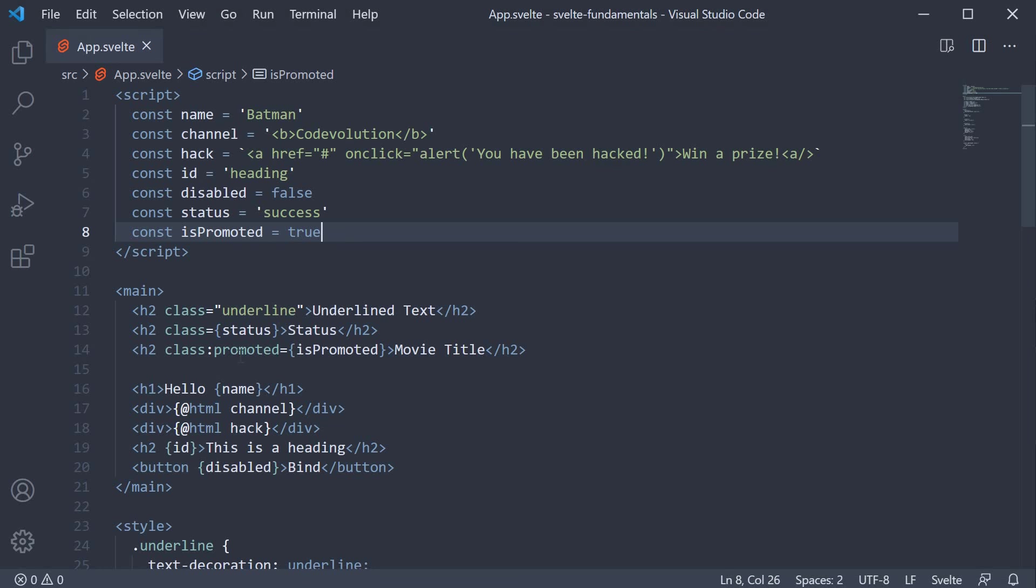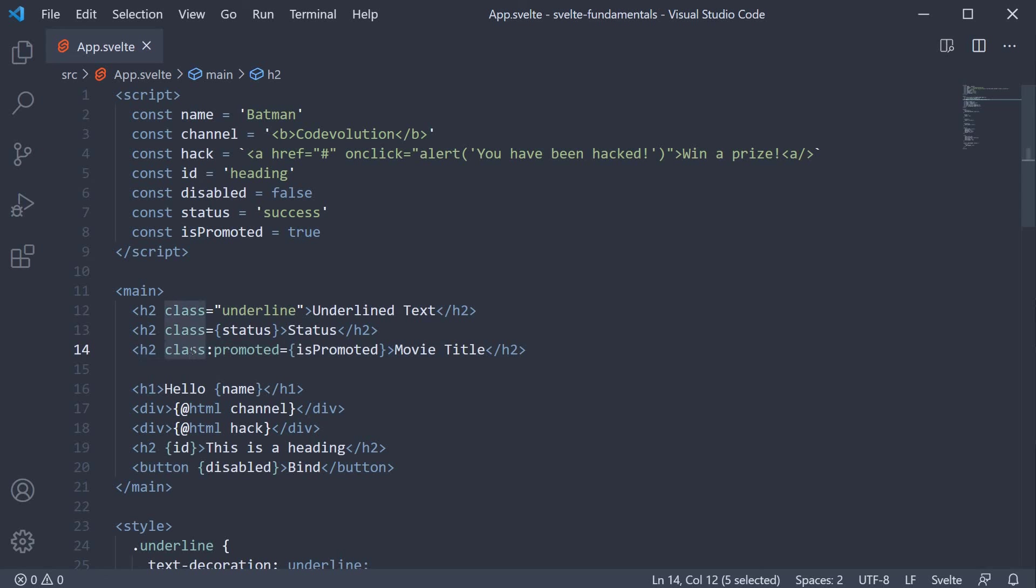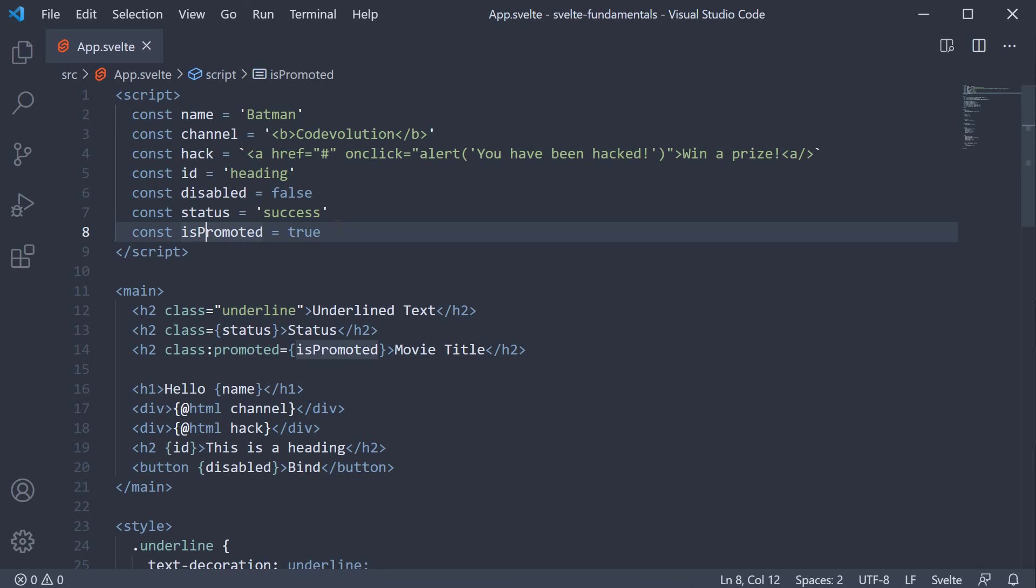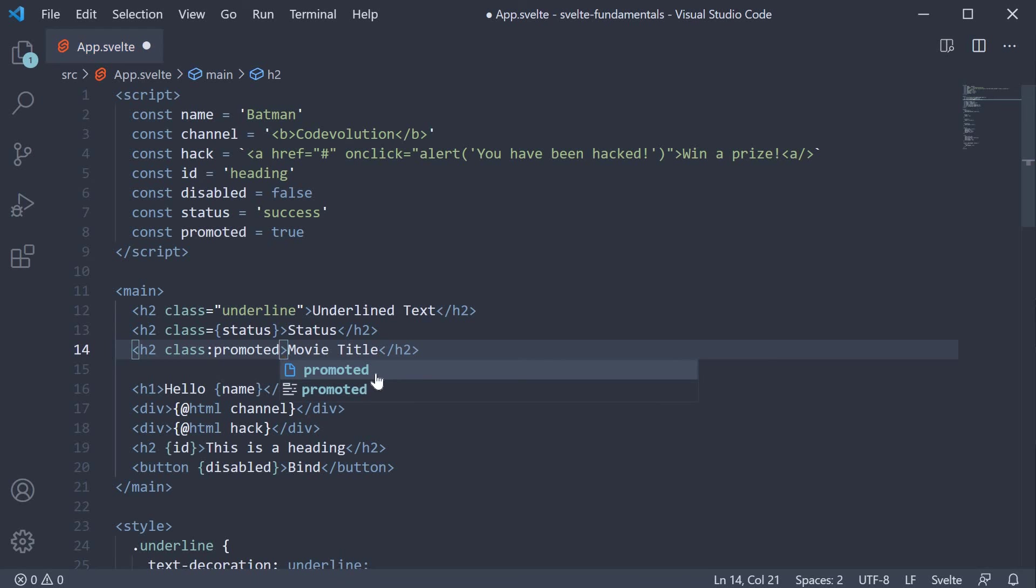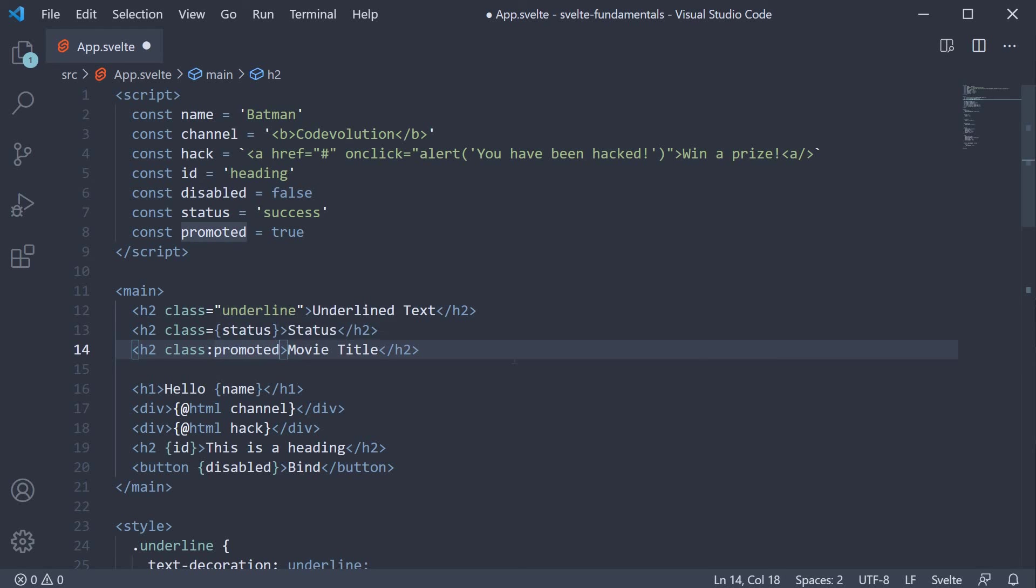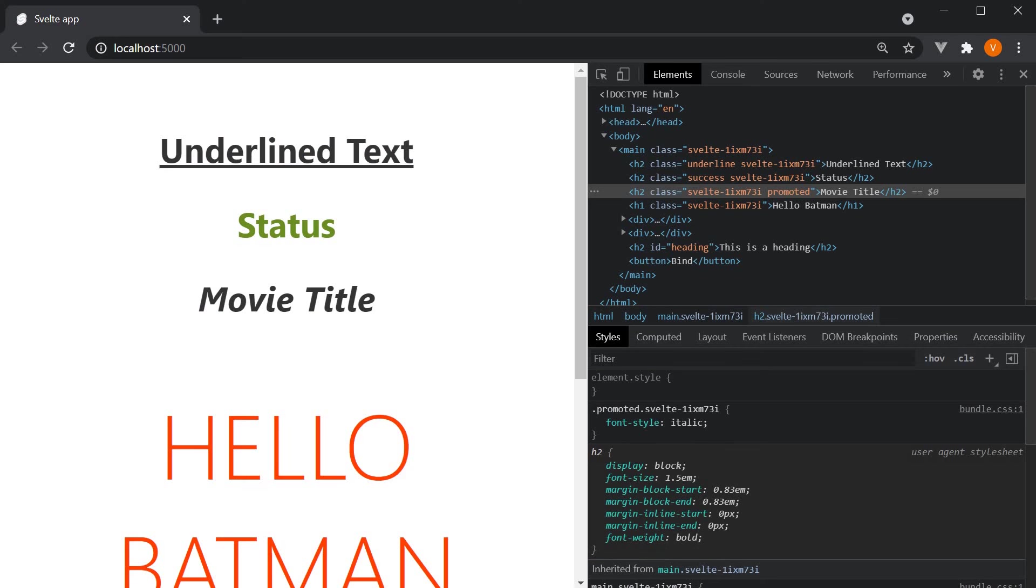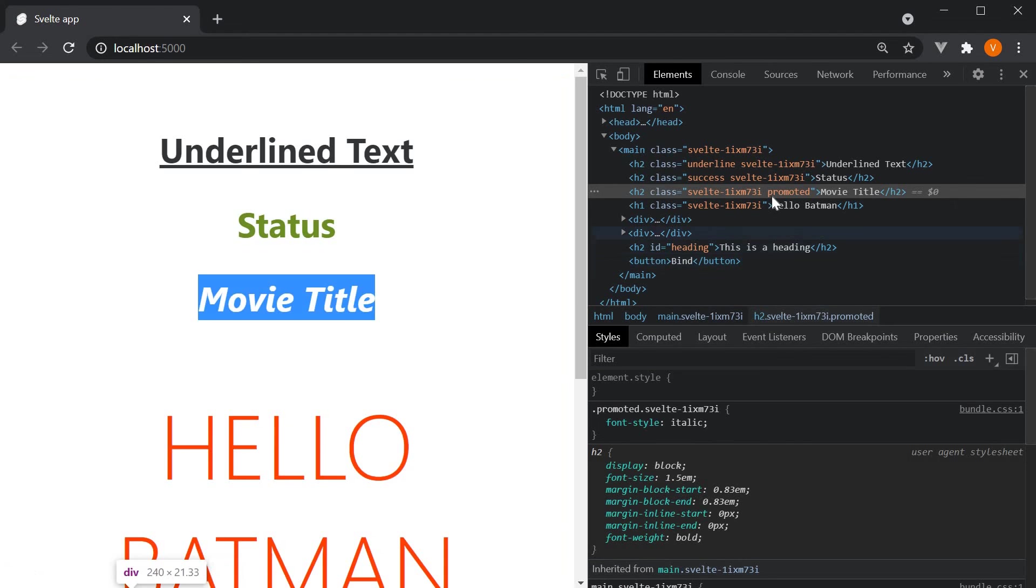Of course, this class directive also has a shorthand syntax. If the directive class name and its value match, we can concise this line of code. So if our constant is justPromoted instead of isPromoted, we can completely remove the equals sign and the right hand side. So class colon promoted. Head back to the browser and our class binding works as expected.